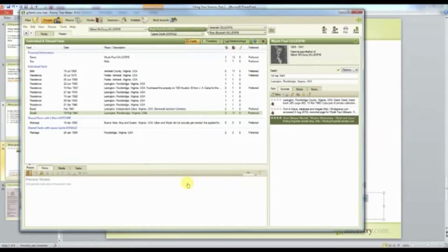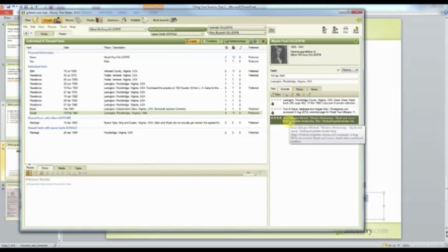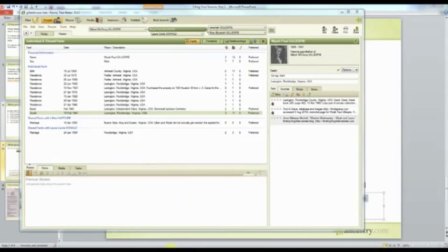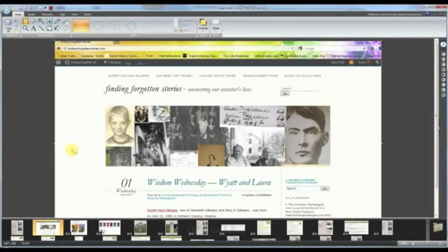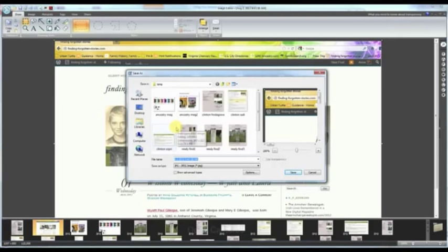One thing I do with web pages — because they always change — is use a program called Snagit. I take a picture of the page and attach it to my source. I've already captured this in Snagit. I would actually take a Snagit of the actual information I have, but for our purposes let's use this. I save it to a temporary folder — I'll show more about organizing in my next demo — and I'll call it 'FFS' for Finding Forgotten Stories.